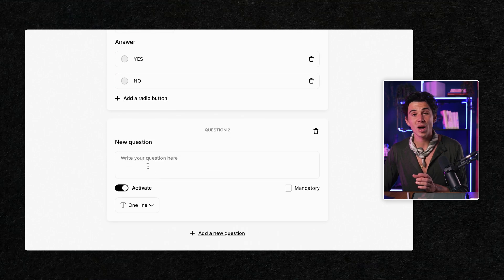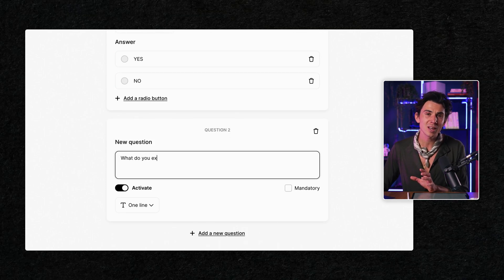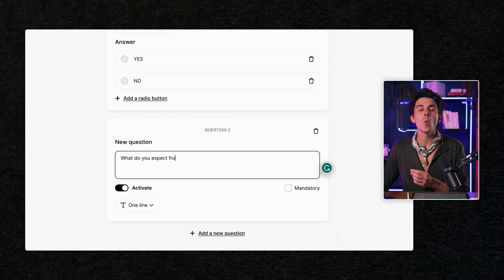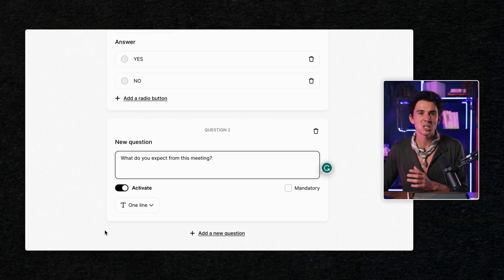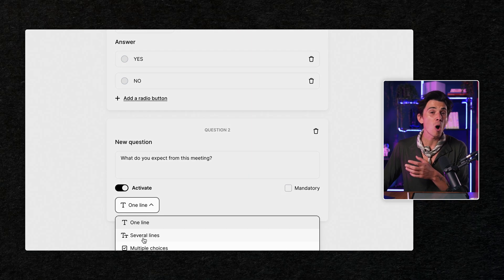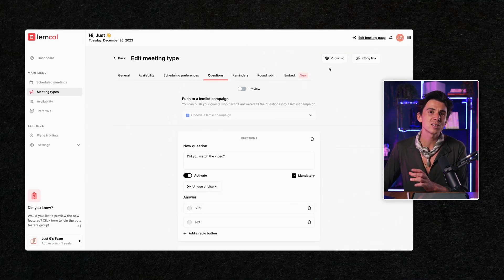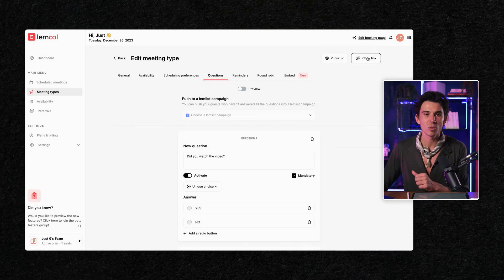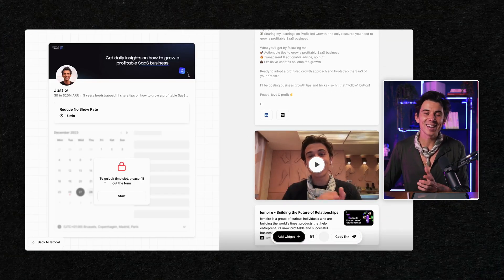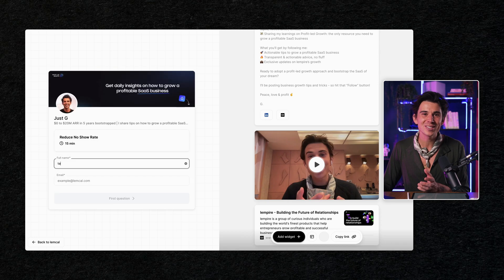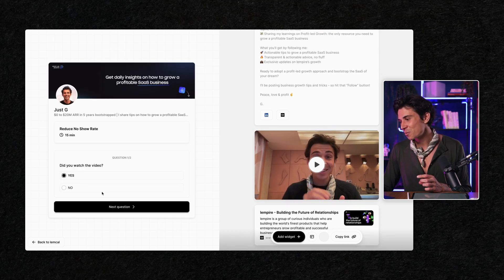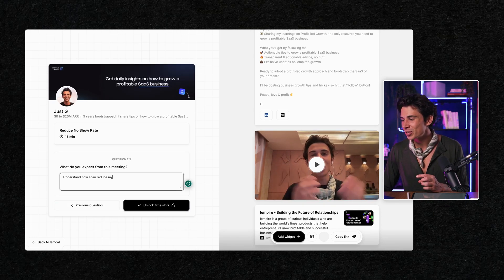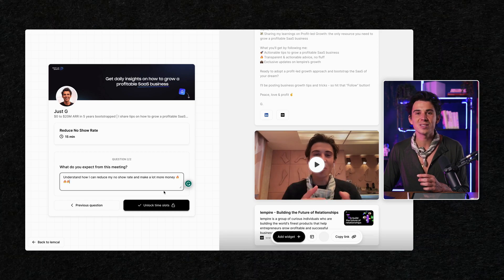And the second question you want to add is very simple and not mandatory. And it's what do you expect from that meeting? Here, you can always get some interesting insights about what people expect. And you're done. Less than five minutes. As you can see, your page looks awesome and people will be able to book meetings with you and you'll be able to start generating revenue from there.